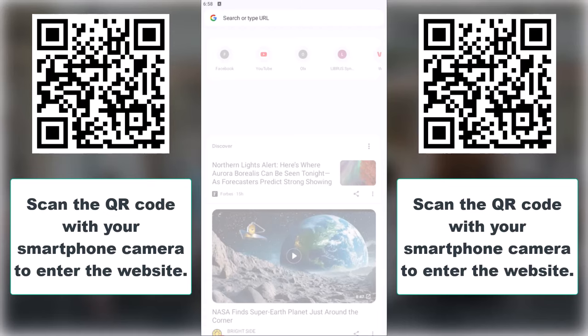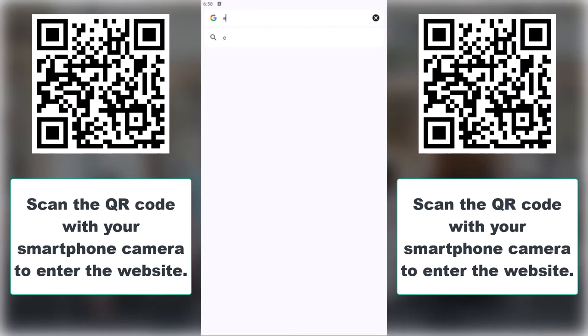Hey everyone, want to learn how to get a free Dior promo code? Let me show you how in just a few easy steps.